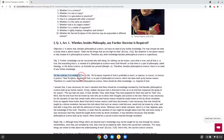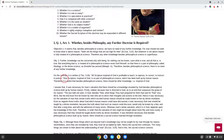To begin, St. Thomas quotes St. Paul's writing in 2 Timothy 3, where he says, 'All scripture inspired of God is profitable to teach, to reprove, to correct, to instruct in justice. Now scripture inspired of God is no part of philosophical science, which has been built up by human reason. Therefore, it is useful that besides philosophical science, there should be other knowledge, namely knowledge inspired by God.'